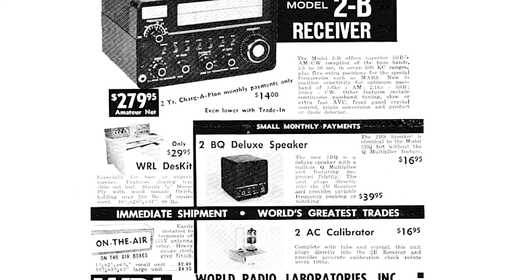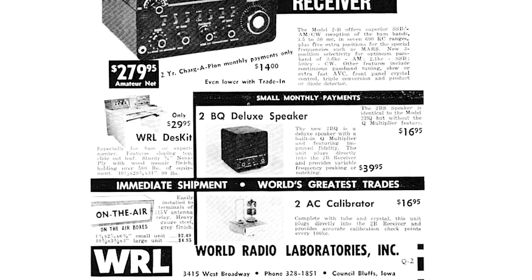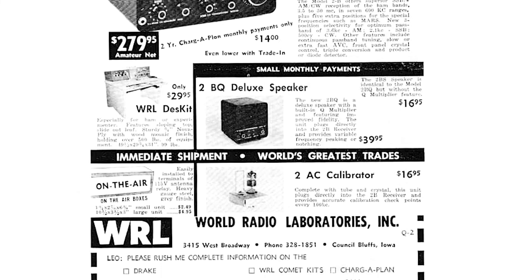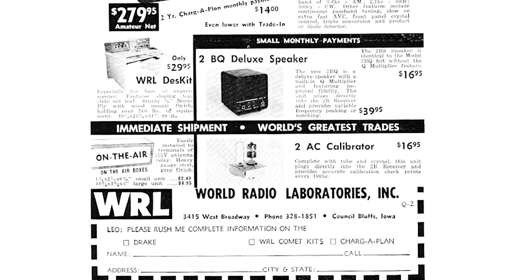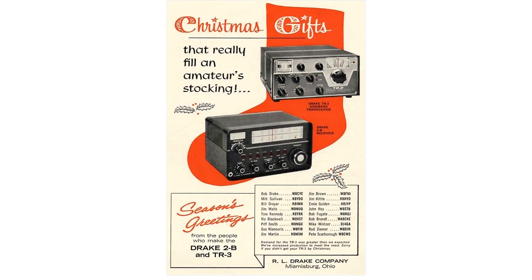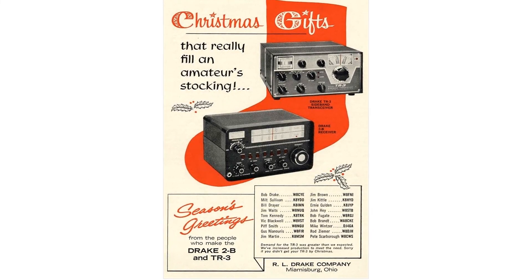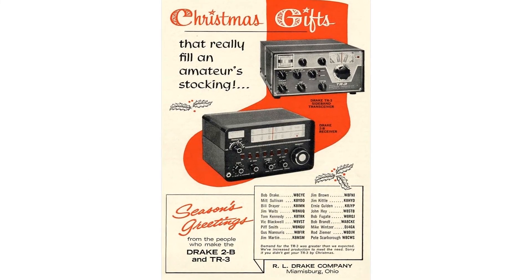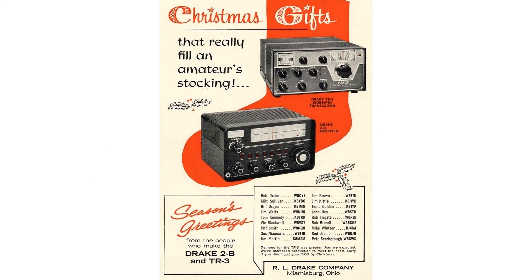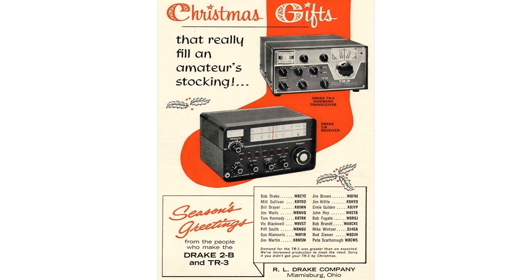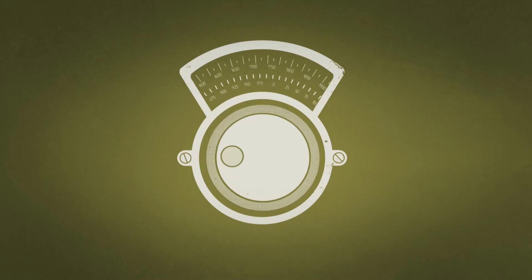The frequency stability of the VFO is very high and the reception of single sideband signals could be carried out comfortably. At one time, this receiver made a splash in the market and very quickly became popular.